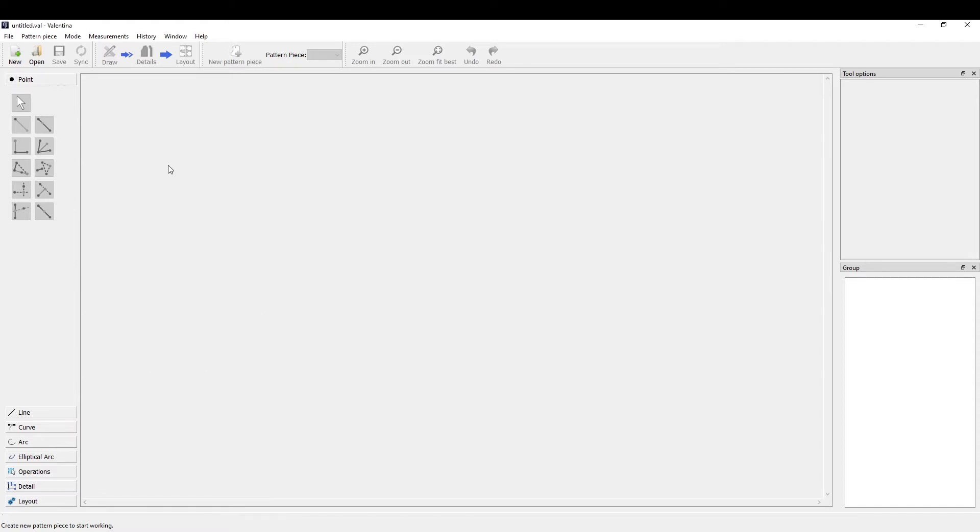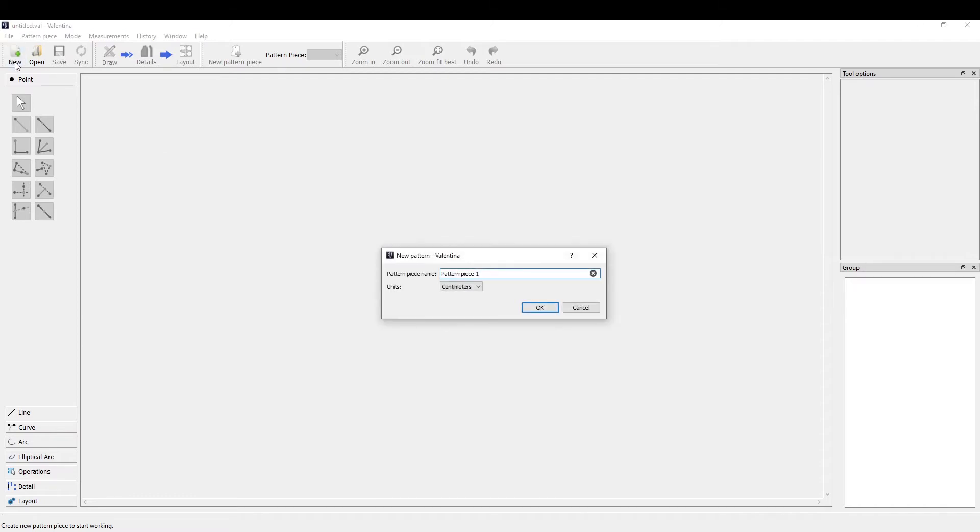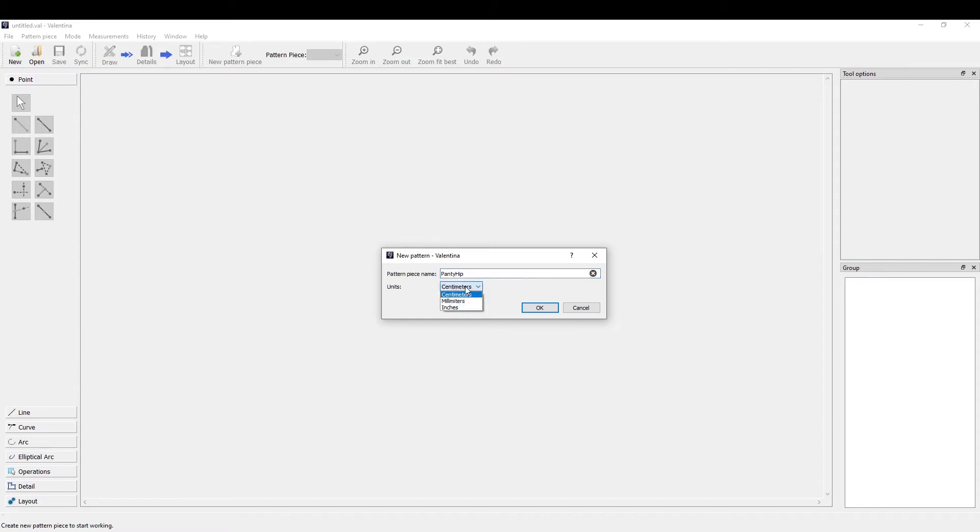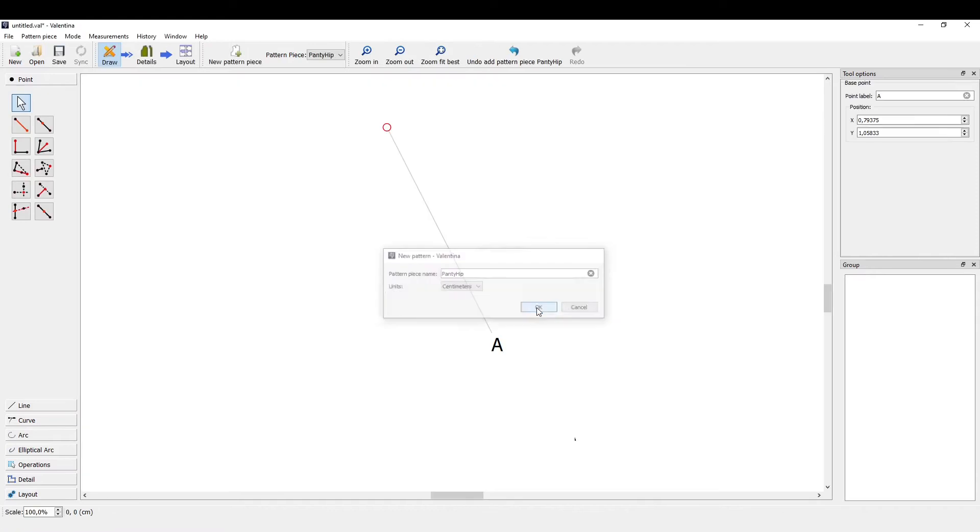I have Valentina opened, and if I want to create a new pattern piece, I'm pressing on new and let's call it panty hip. I'm working in centimeters, but if you're working in inches, that's also fine.